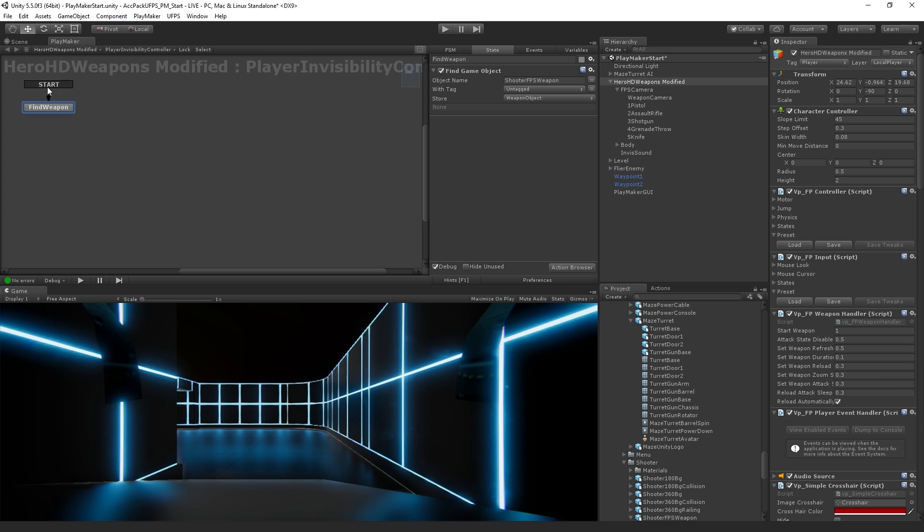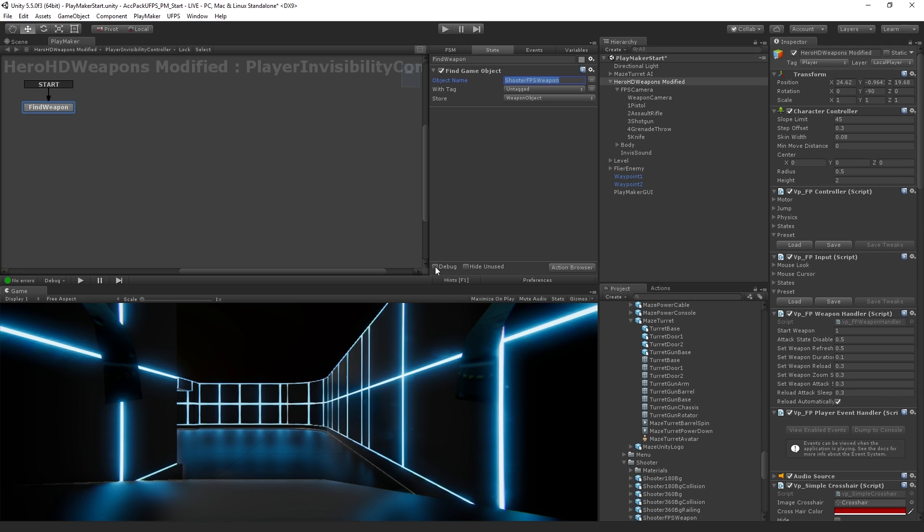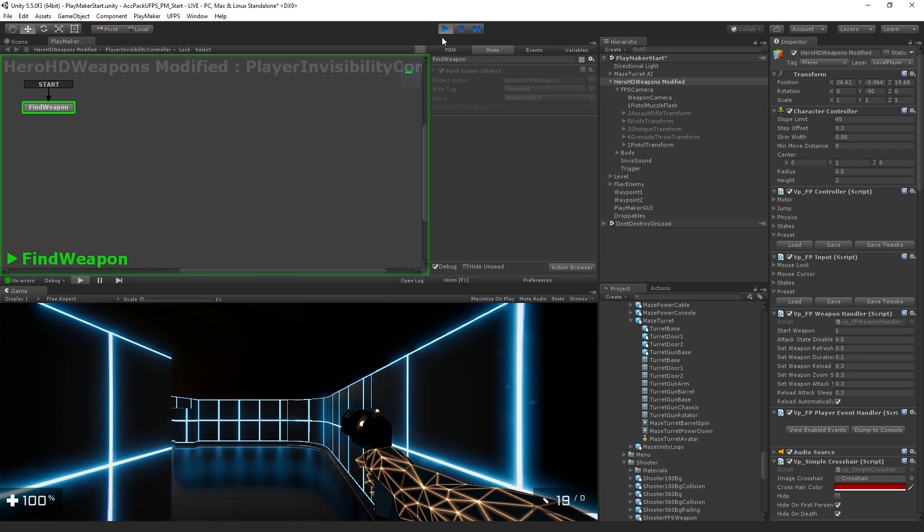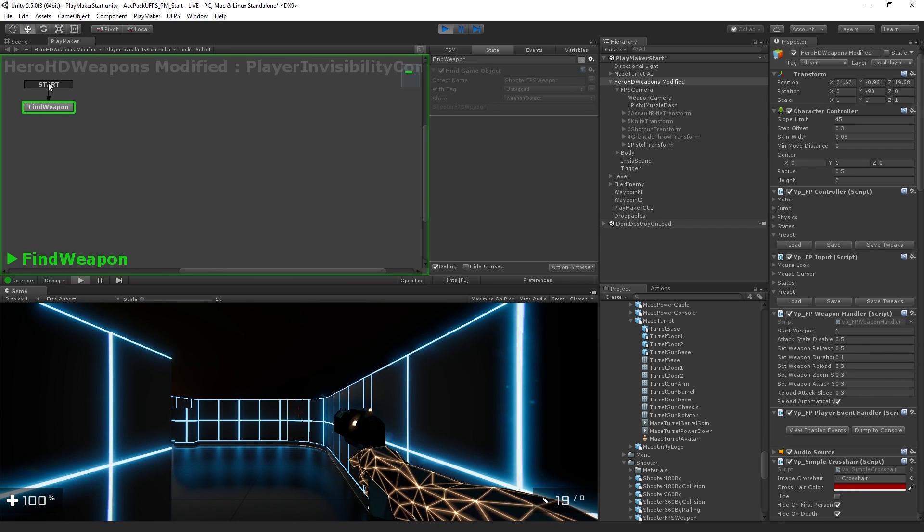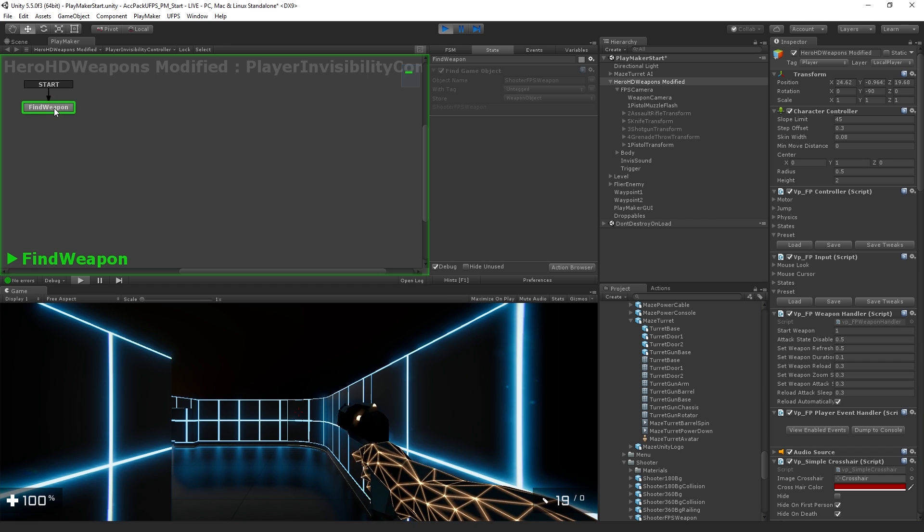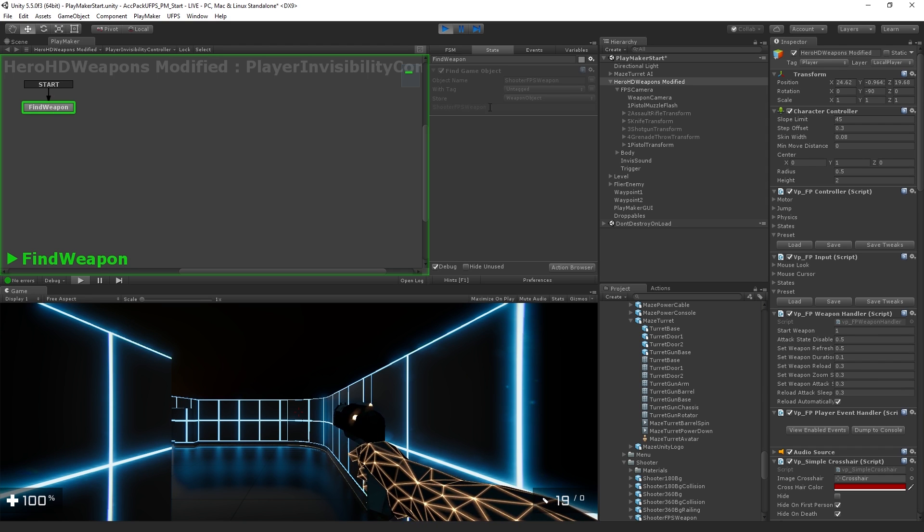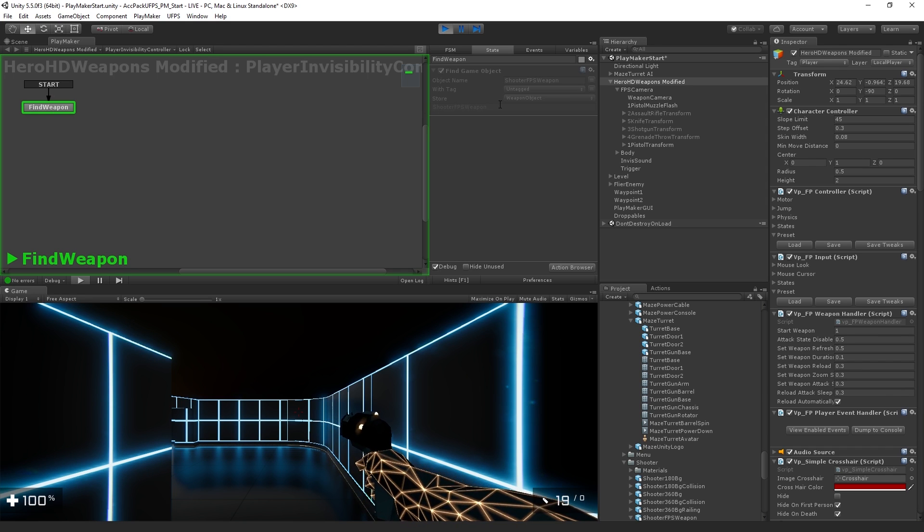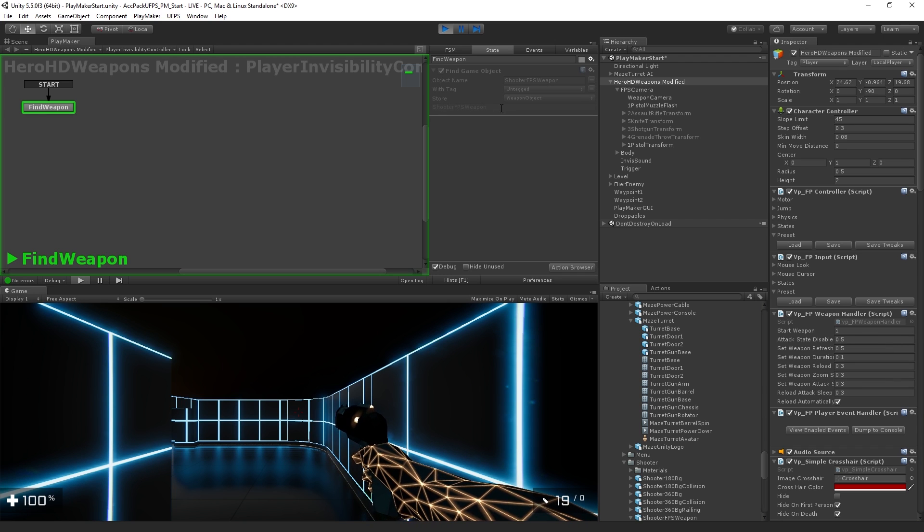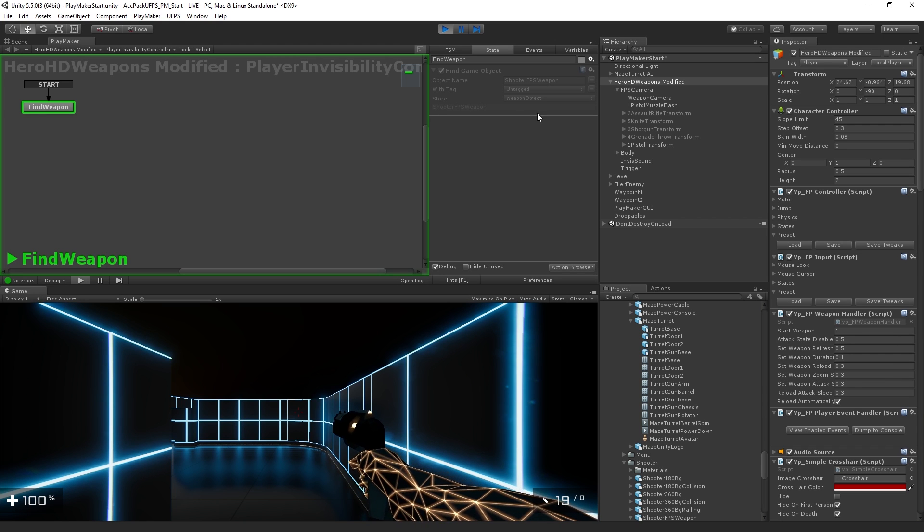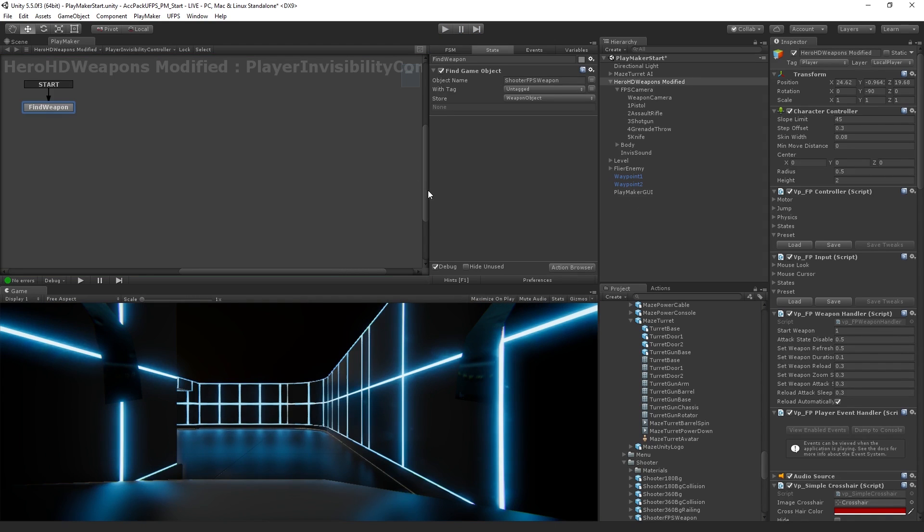So now, when the graph starts, it's going to attempt to find the weapon that has the name specified in the object name. And it's going to store it in the weapon object variable. Now, notice there's this empty field down here where it says none. This is because I have the debug mode activated, which I find useful. We can also hide that by toggling it down here. And what this will do is show us if our action has succeeded. So if we enter play mode, we can see our graph is now playing. We've moved from start into find weapon, and it's a little bit difficult to see, but we can see that shooter FPS weapon has been found and stored in our variable. So we're off to a good start.